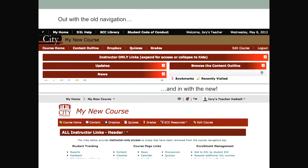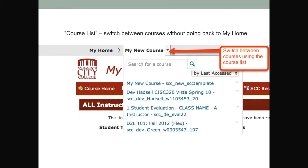Out with the old, in with the new — a much cleaner, more mobile-friendly look. In the mini bar, the course list allows you and students to switch between courses. You can search for a course if you have a lot of them in your list — search by name. You can view courses based on those last accessed, or toggle to an A to Z listing. That's kind of handy.